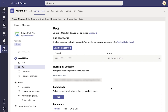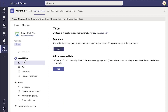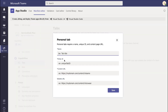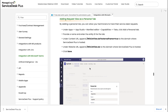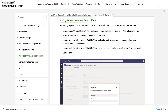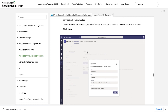Now that we have integrated Service Desk Plus with Teams and registered the bot with Microsoft, we are going to configure the request tab view in Microsoft Teams. All you have to do is click on Tabs right underneath Capabilities and under Add a Personal Tab, click on Add Tab. The information required and complete details are available in the documentation. The important information needed while adding is the name and the entity ID as displayed. Let's go ahead and add these into Microsoft Teams.